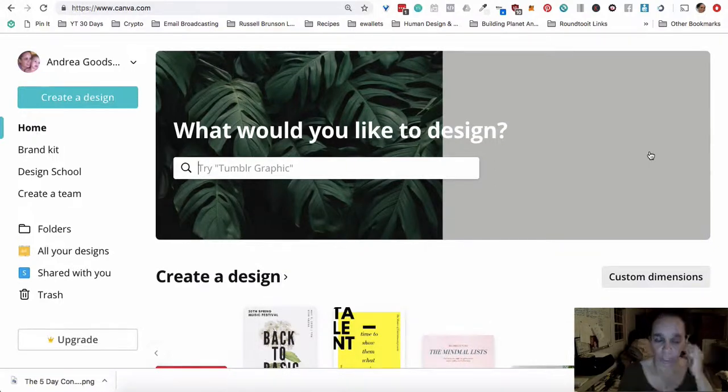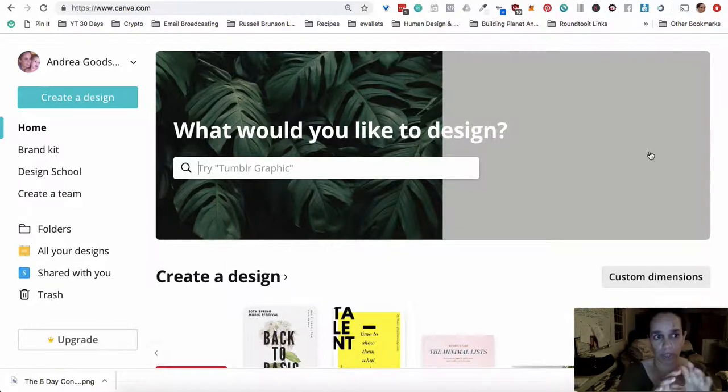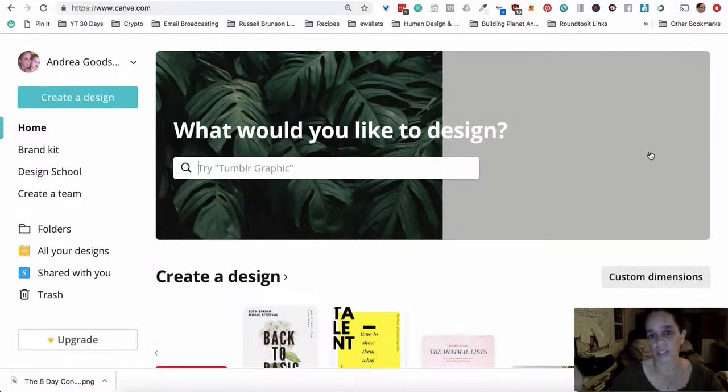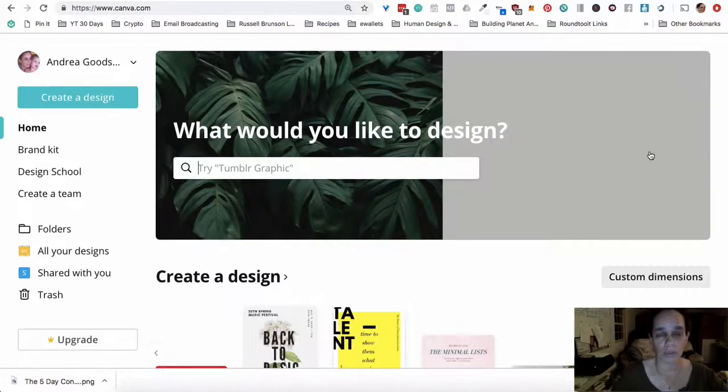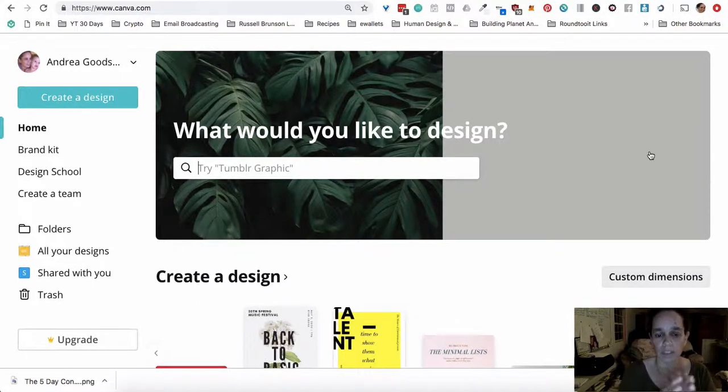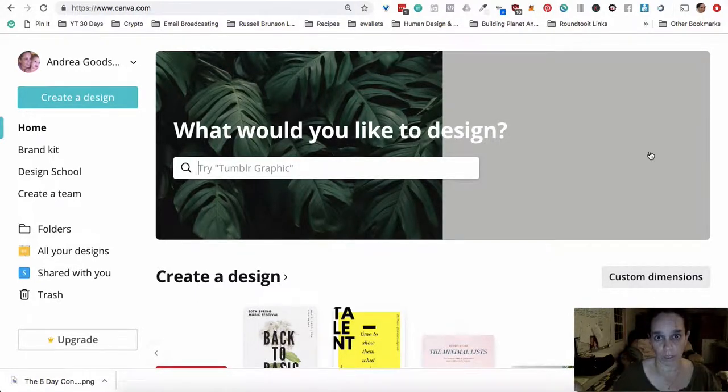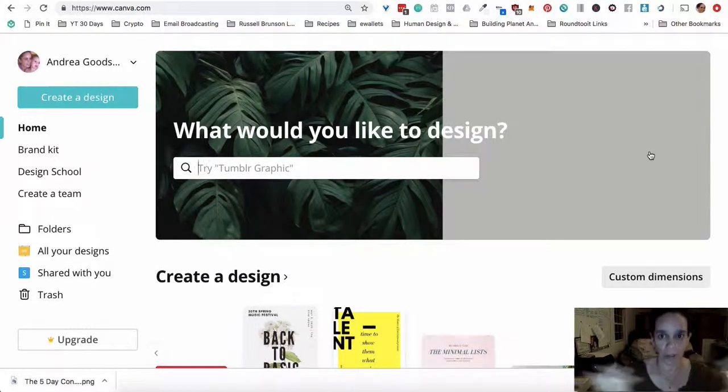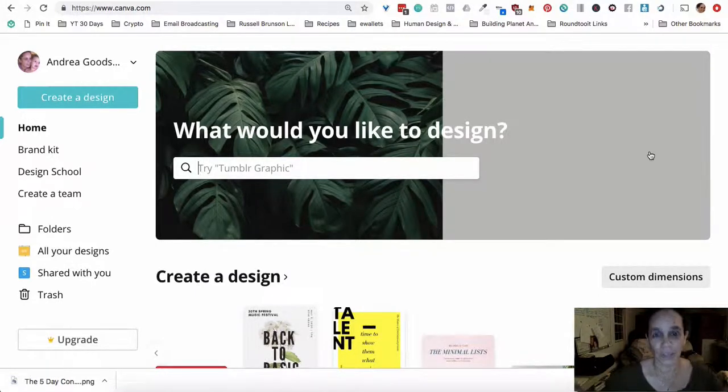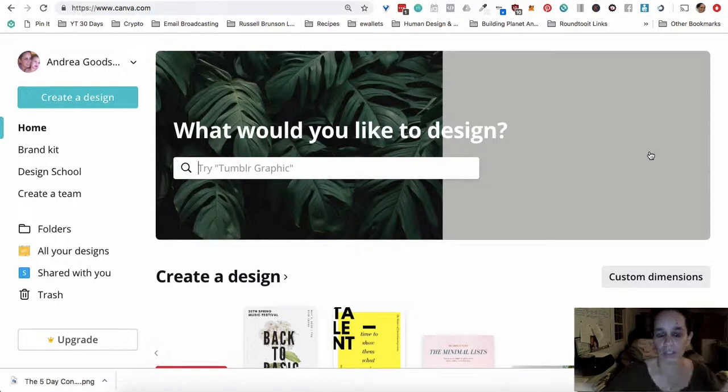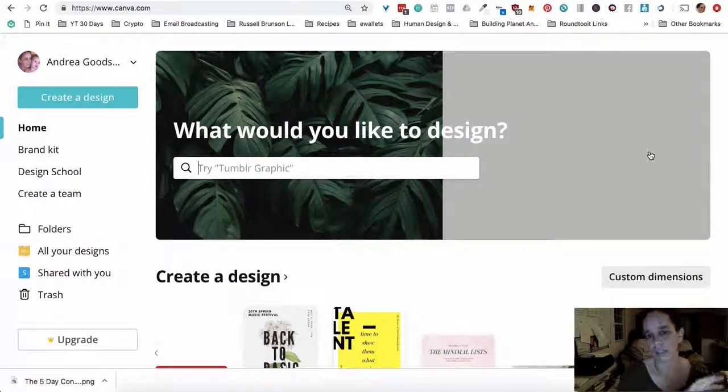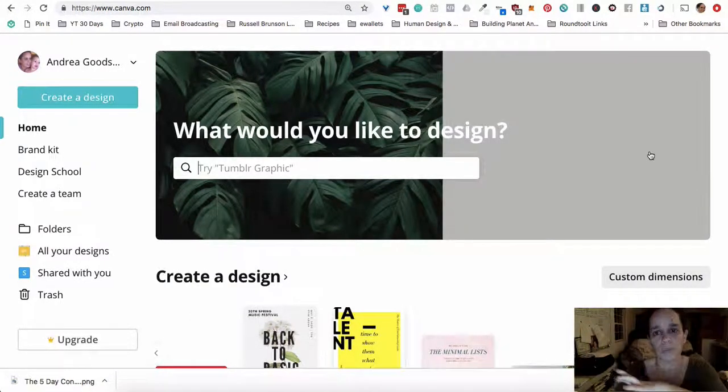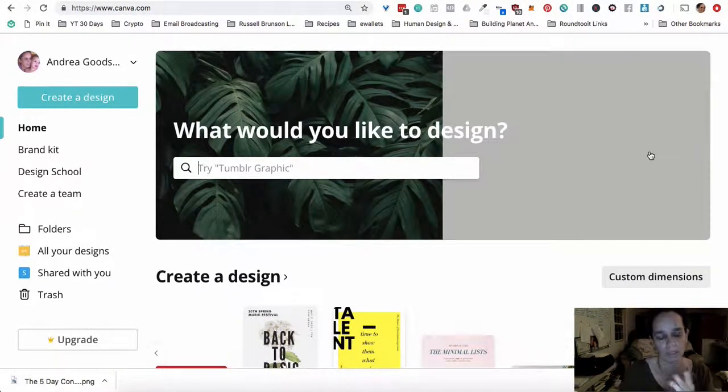Then you create something that's consistent across platforms. The effect that it has is that it gives the people coming to your space the impression that you're everywhere, which you kind of are but not exactly. I mean your graphics are everywhere, and it gives them some continuity so they aren't getting lost as they travel between these platforms.